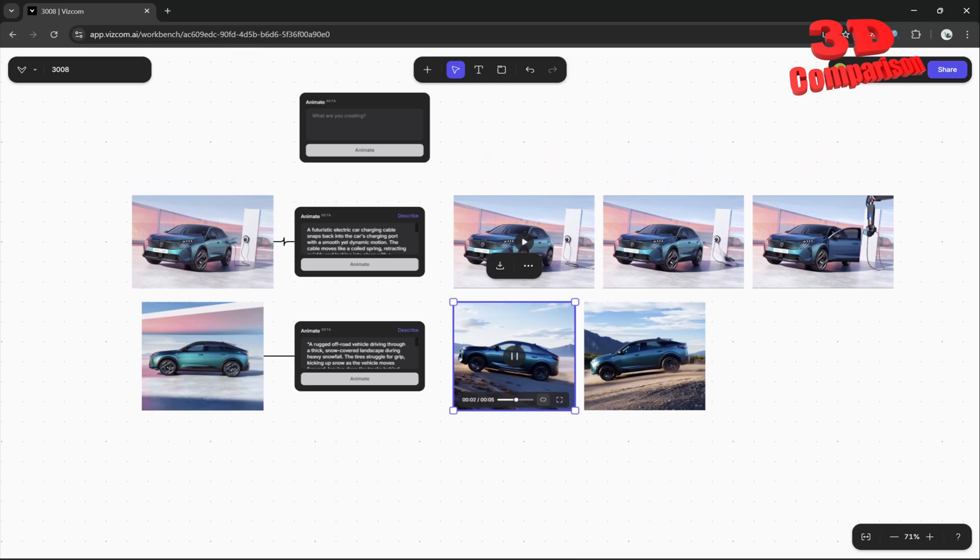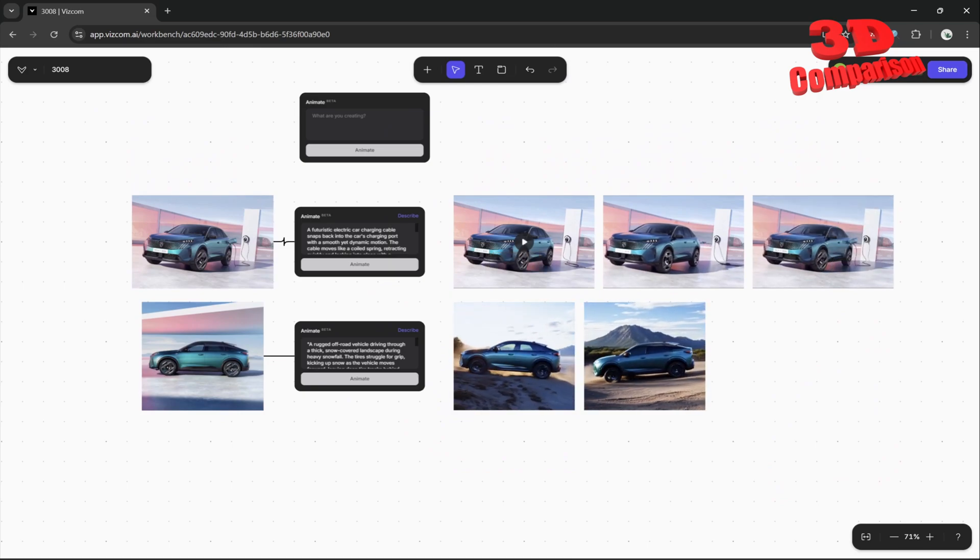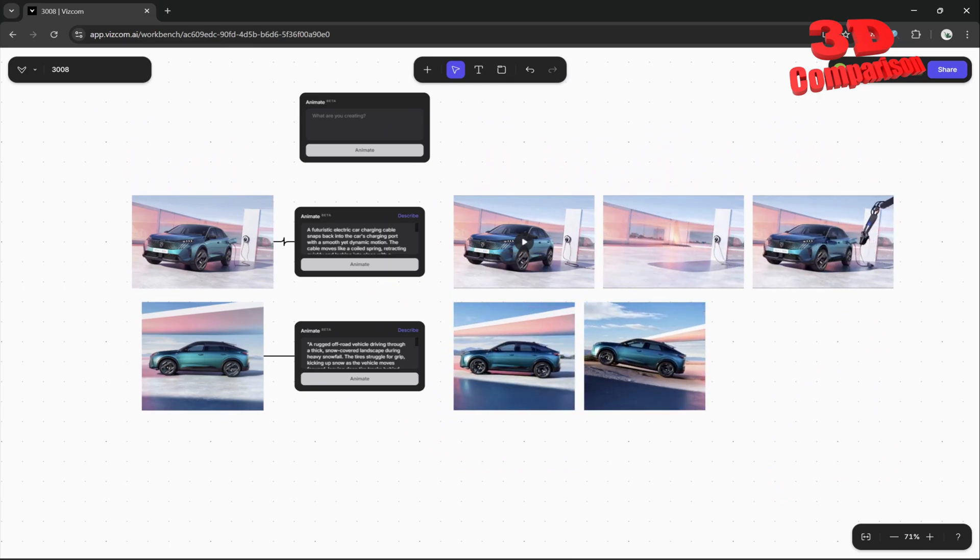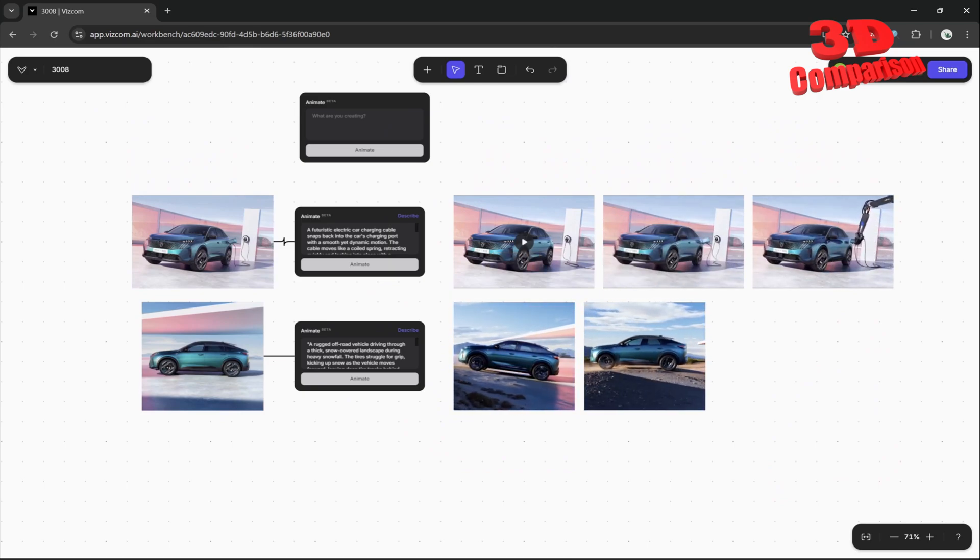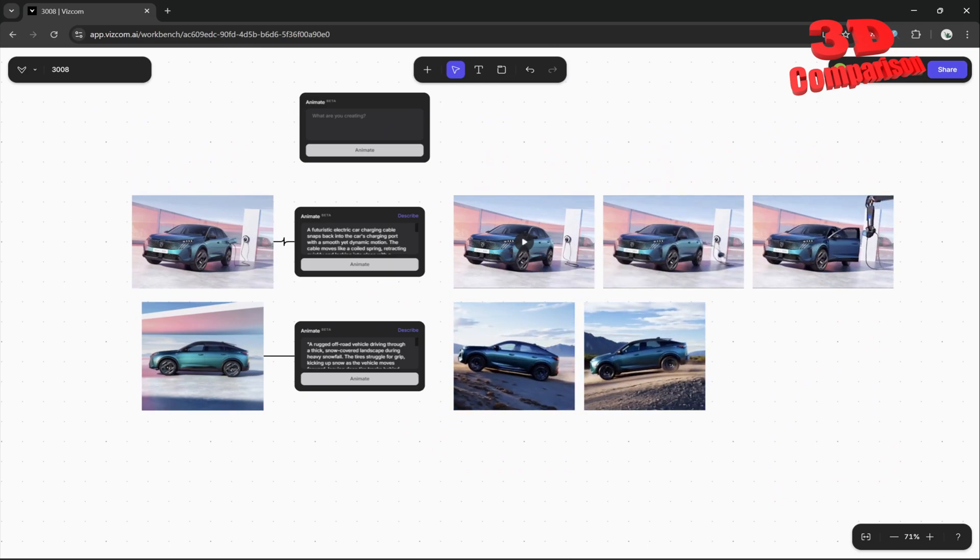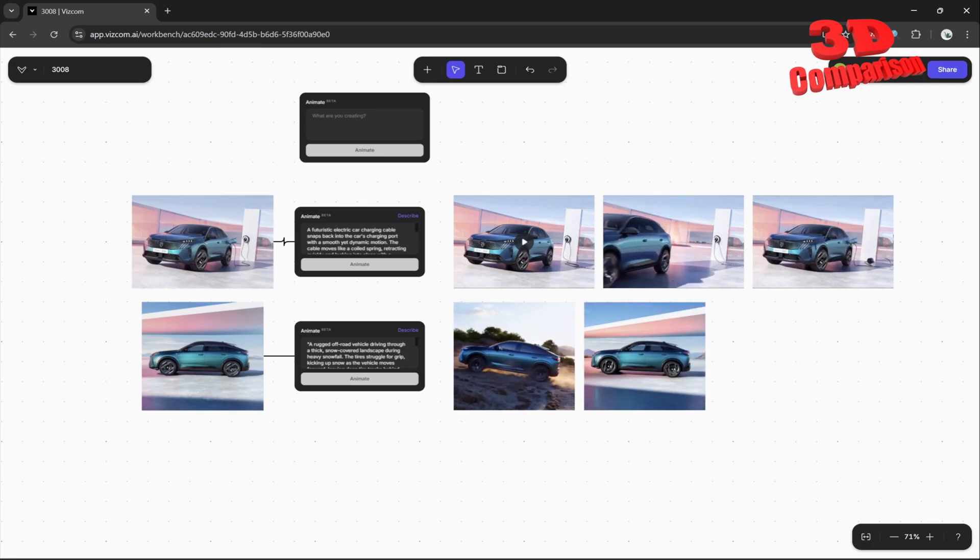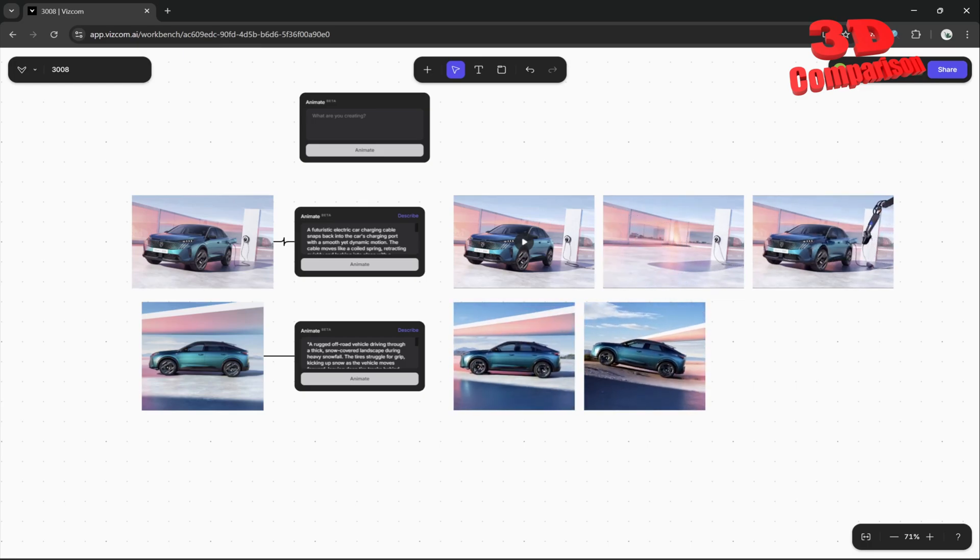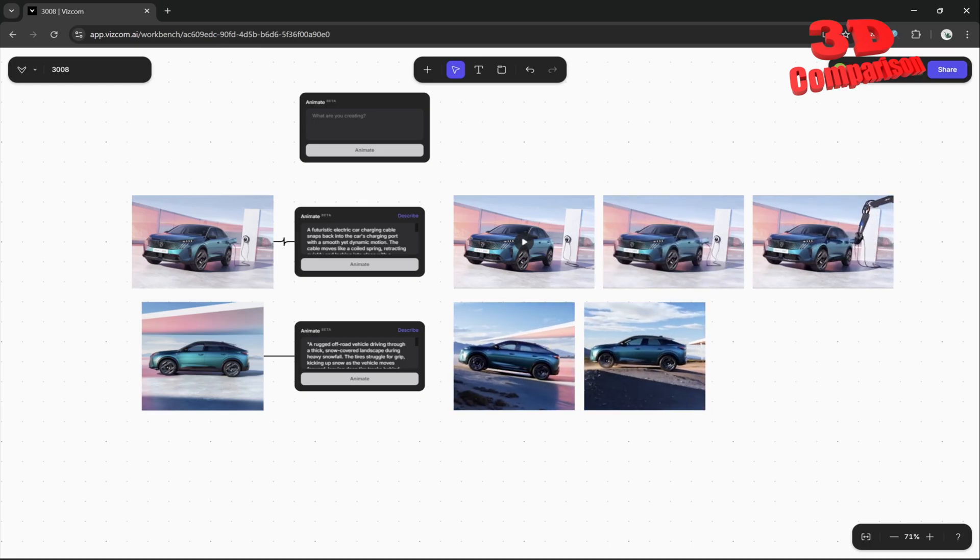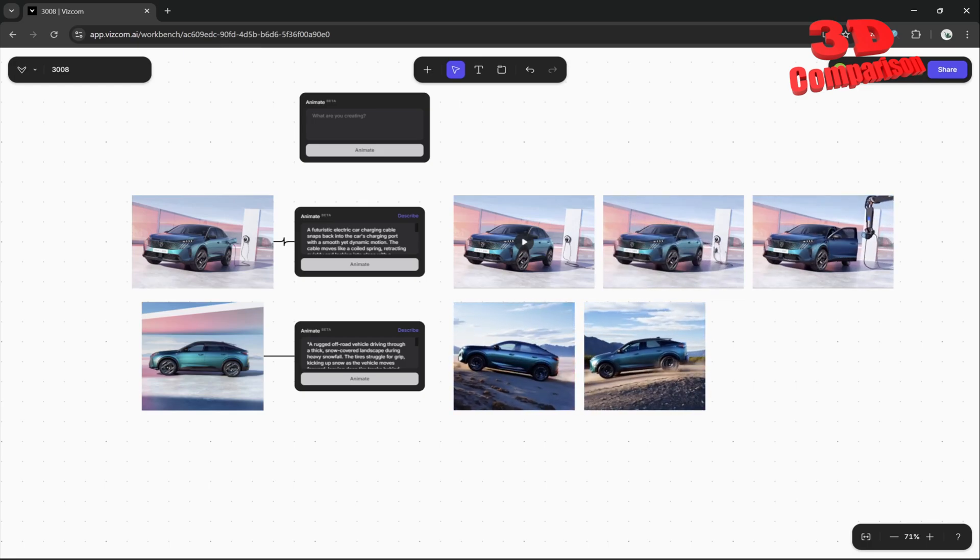If you haven't checked this Animate feature yet, I highly encourage you to do that. As you can see, you can obtain incredible results in minutes starting from images.